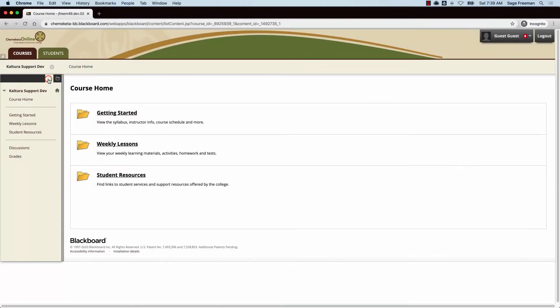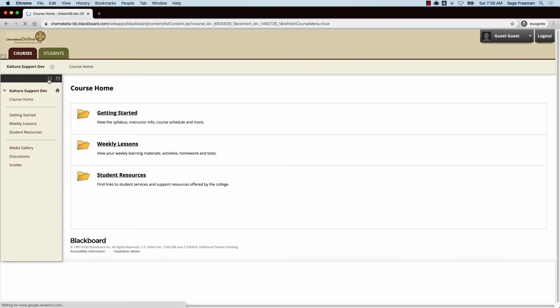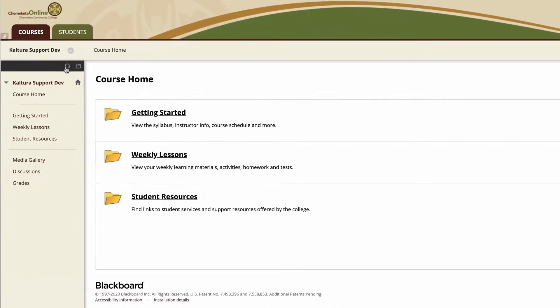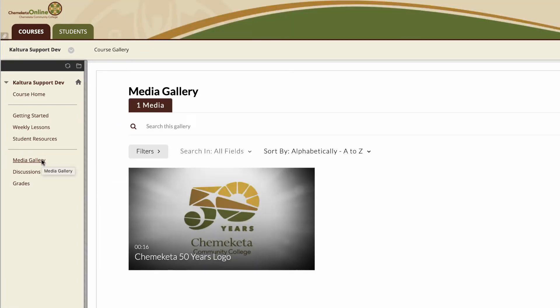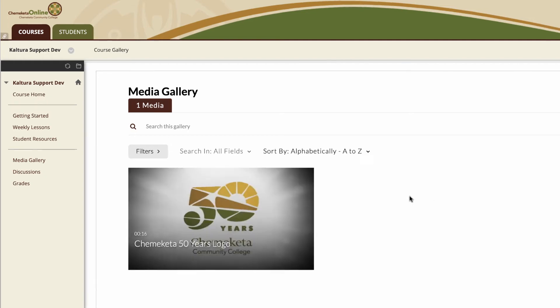Now I'll show you the student view of the media gallery. When a student clicks on the media gallery link in the course menu, they see the media that the instructor published.